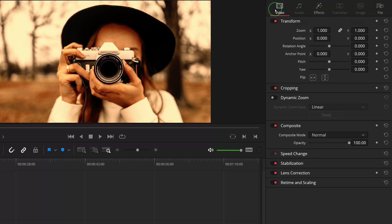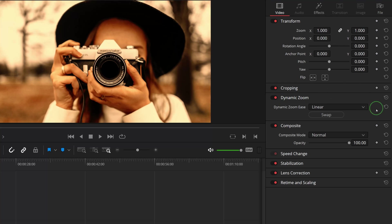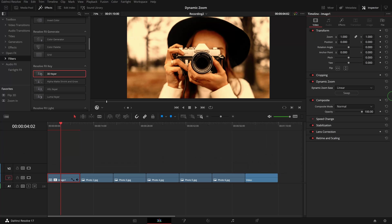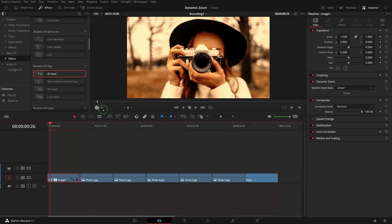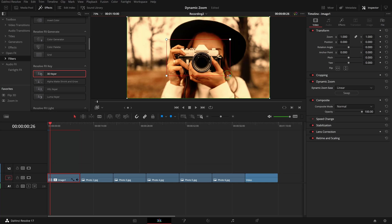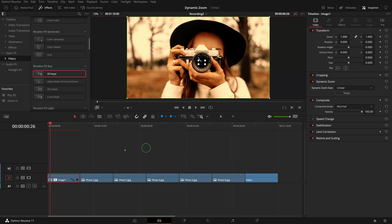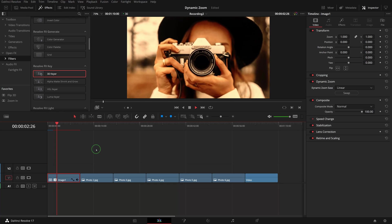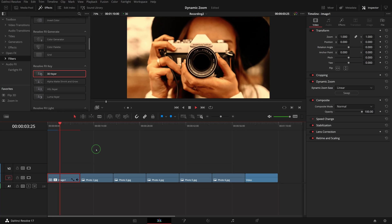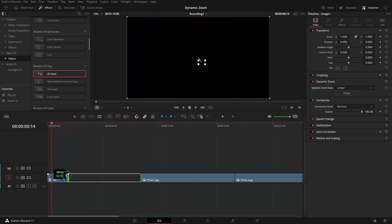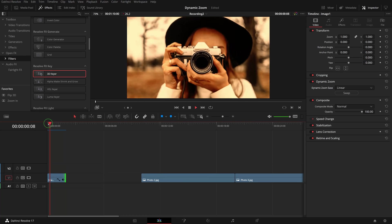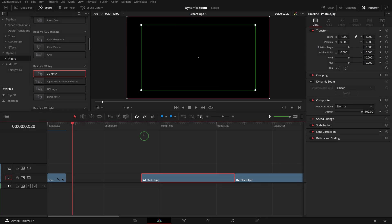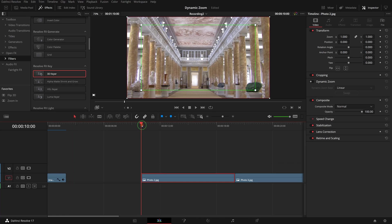Switch to the Video tab in the inspector. Enable Dynamic Zoom and press the swap button to change to zoom in effect. Turn on the dynamic zoom on-screen controls, resize the red ending box and move it to the middle of the camera lens. Play the timeline and we have a nice zoom in transform effect, but it seems a bit too slow. Change the clip duration to 2 seconds. Now it looks good.